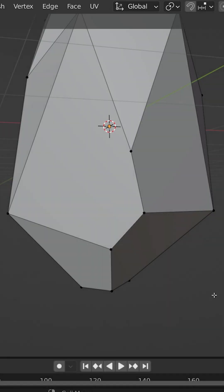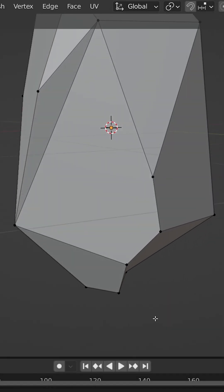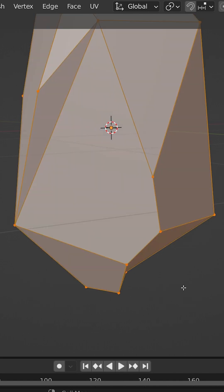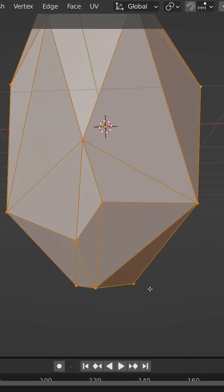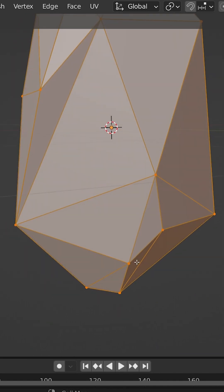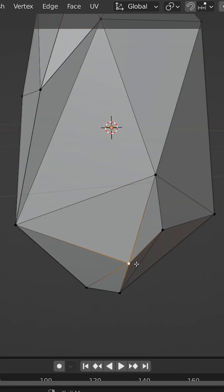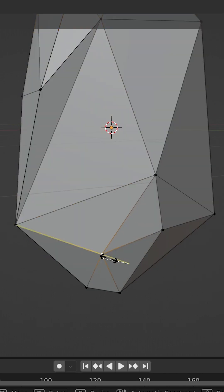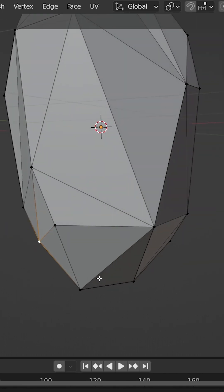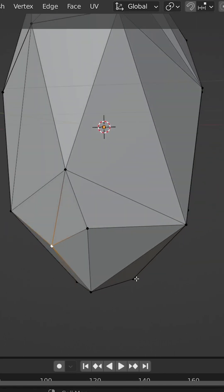You may end up getting problem faces like this that has a strange dent in it. This can usually be solved by selecting the entire shape and pressing Ctrl-T to triangulate. You can then adjust the vertices slightly to make it more rounded if you need to.